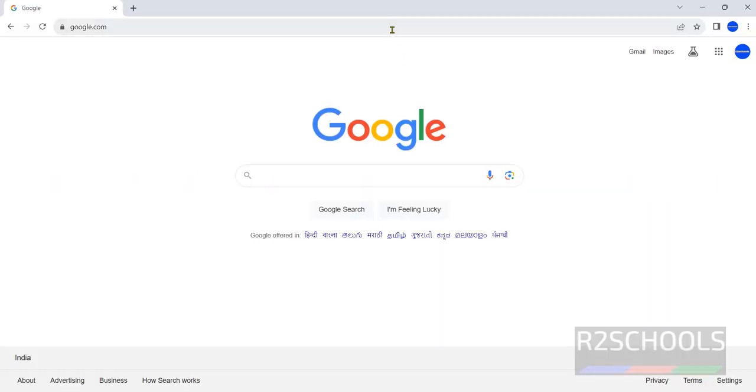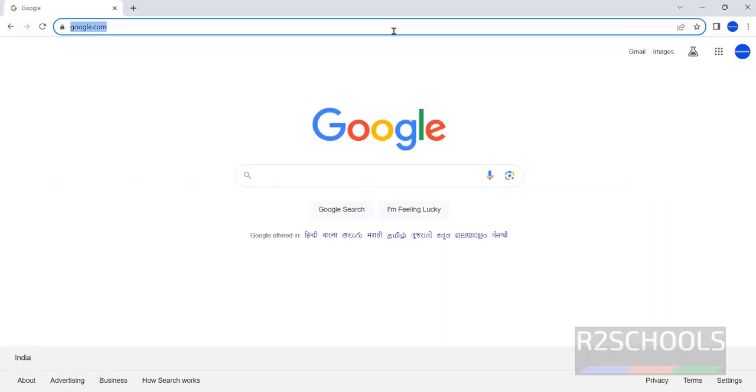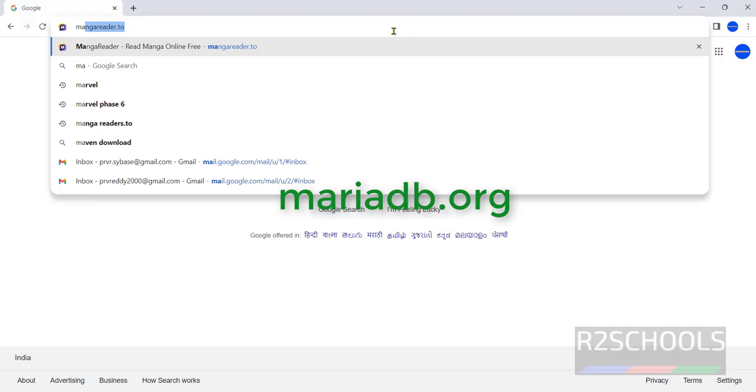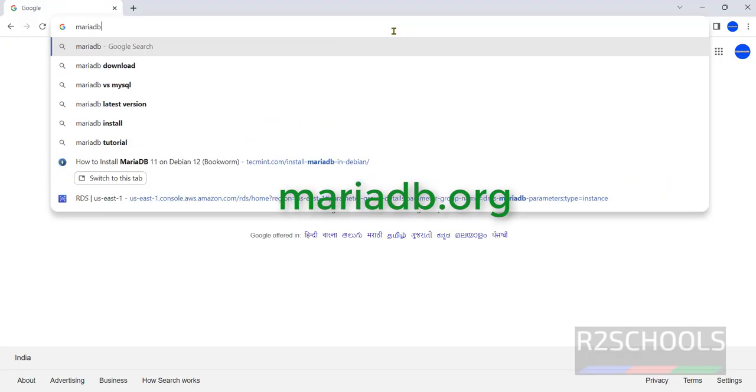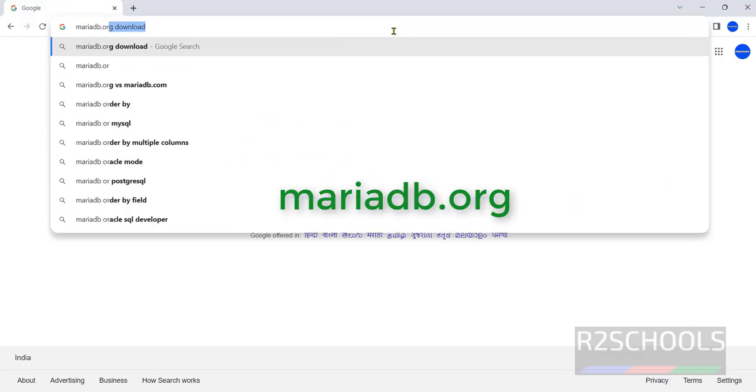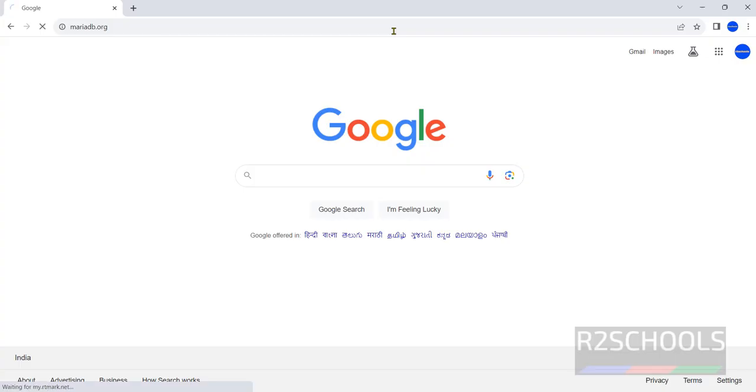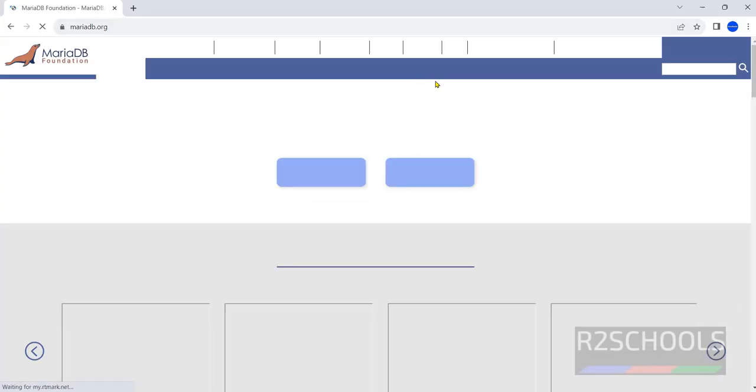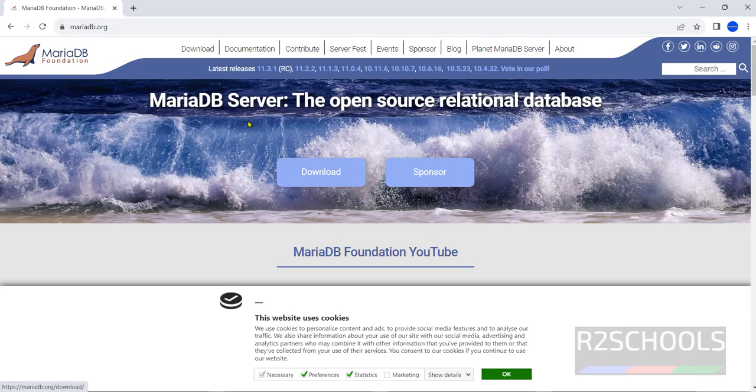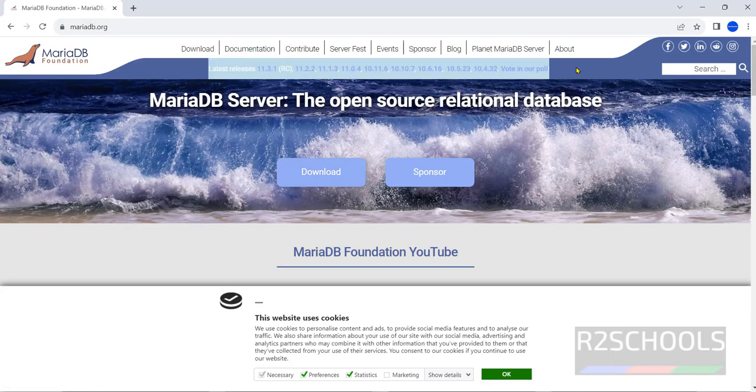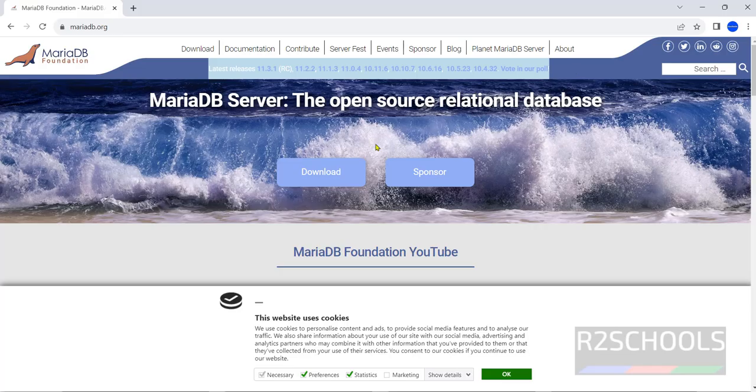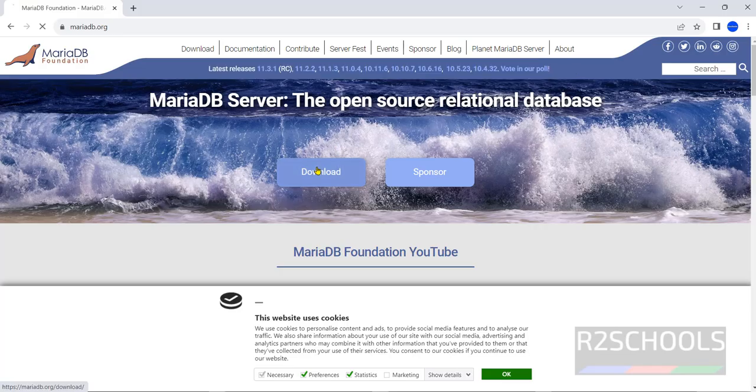Open any browser then go to MariaDB official website that is mariadb.org. See here the latest releases. Click on download.